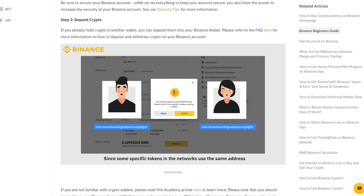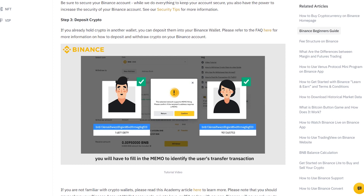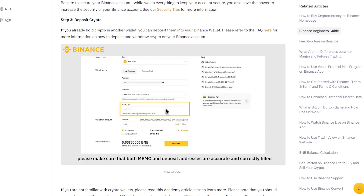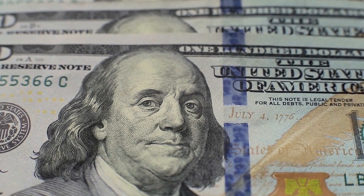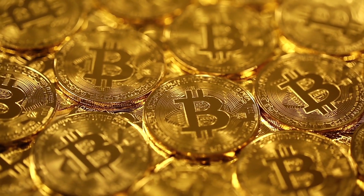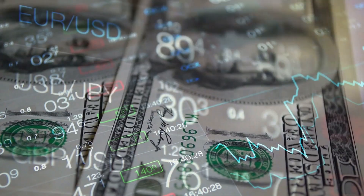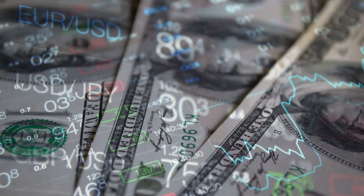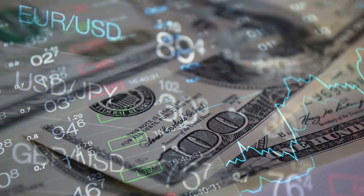An OCO order blends the best of both worlds, enabling you to sell or purchase a crypto asset at a price that is both higher and lower than the current price. If the price of Bitcoin is $40,000 and you need to sleep but want to trade on autopilot, you can put a sell order at either $38,000 for a 5% loss or $44,000 for a 10% profit, relying on your trading preference.